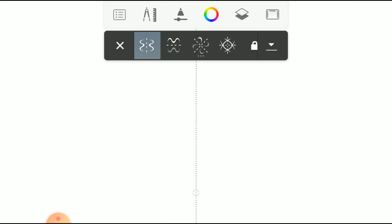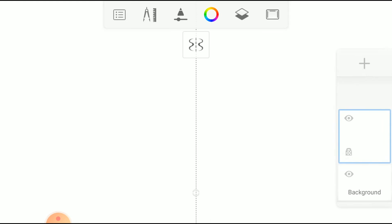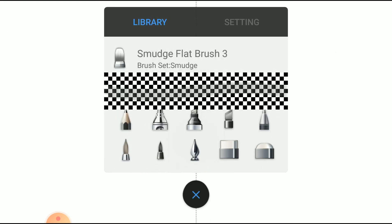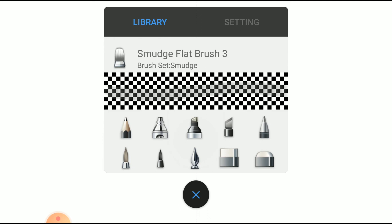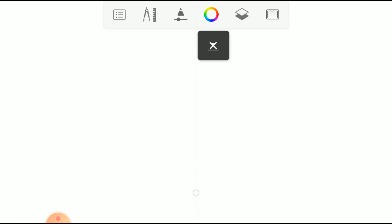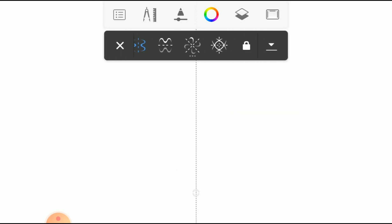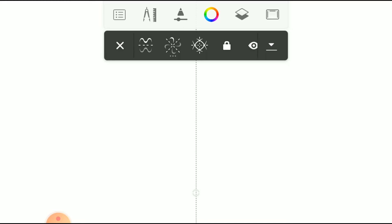Now we are going to use Y-axis Symmetry. Usually, we use this tool to create the face of a character. Select the inking pen. Let's draw a face using this tool, but first lock the Symmetry.